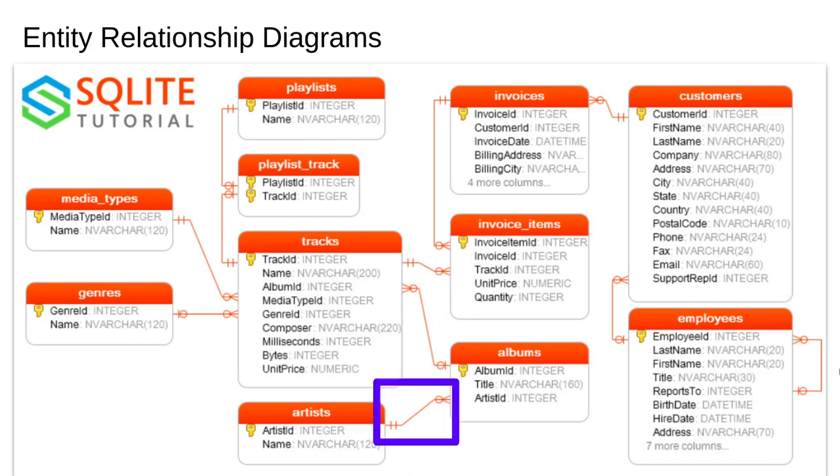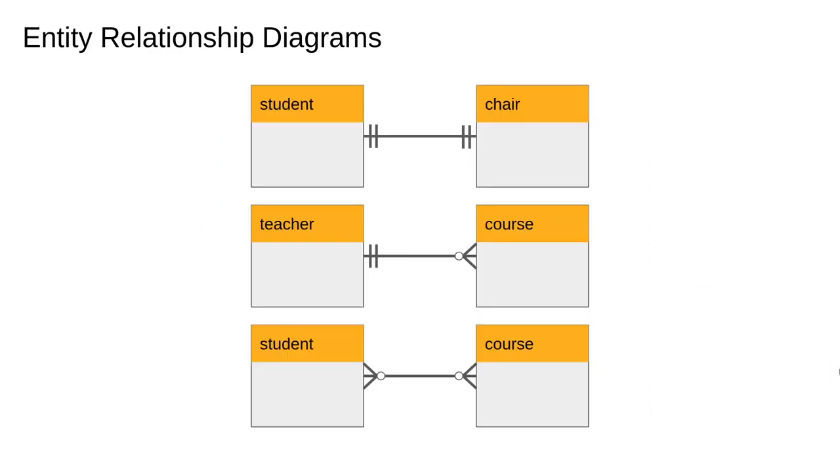Entities are connected by relations. The little symbols on the end of the lines are called crow's foot notation. The most important relations are these three.